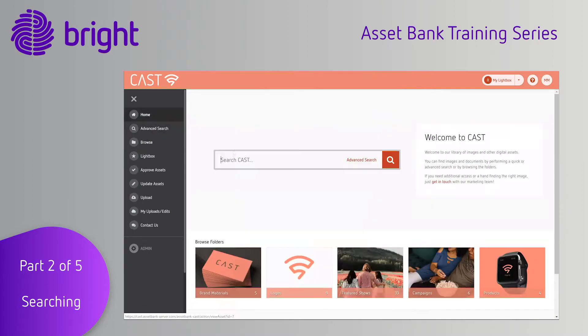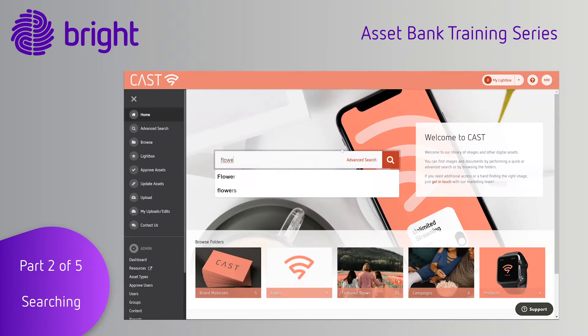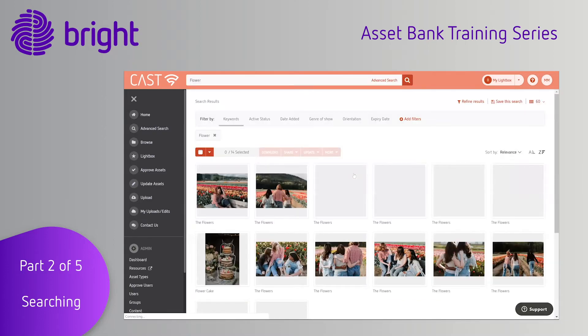On the home page you'll find the search bar which you can use to find the assets you're looking for quickly and easily. Simply begin typing your criteria and the search bar will use autocomplete to do the rest.